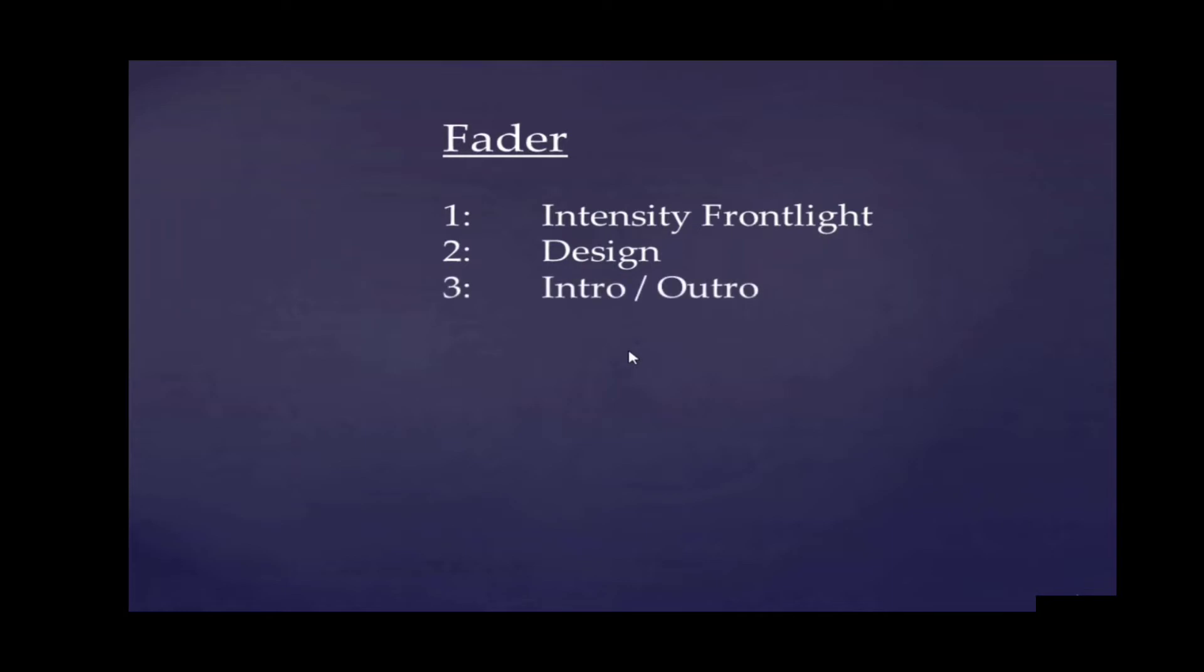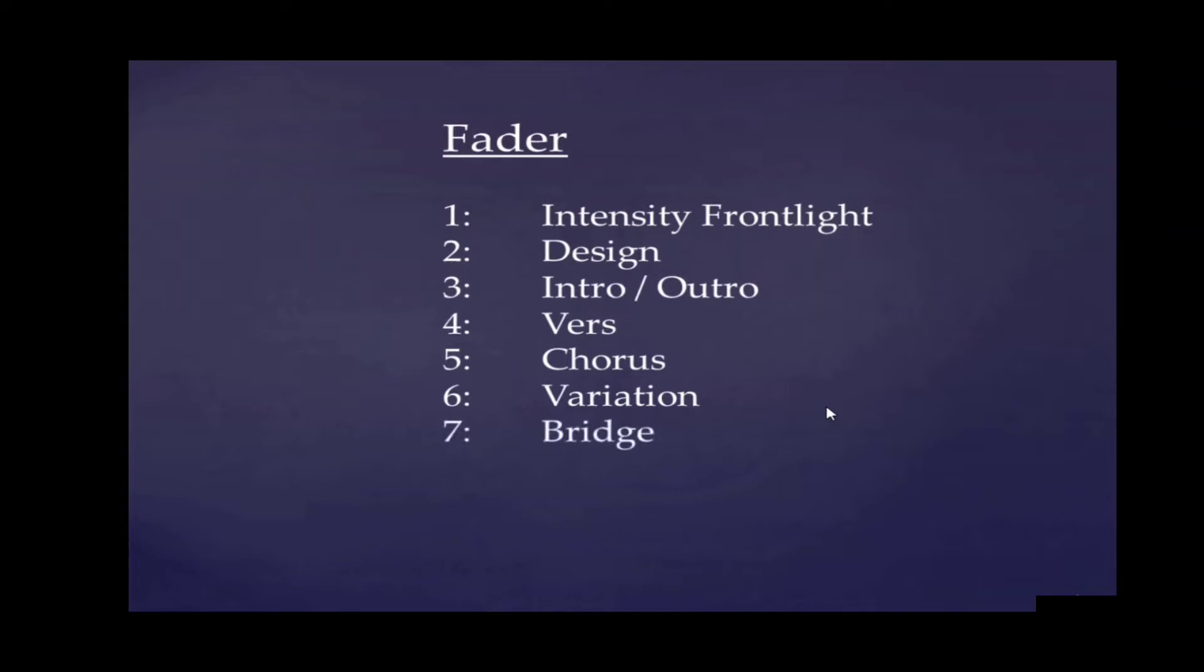Then we're going to start our song with an intro that we also can use as an outro. Here's a verse, another fader for a chorus, then a variation of the chorus, a bridge, a solo, and two more faders for effects.